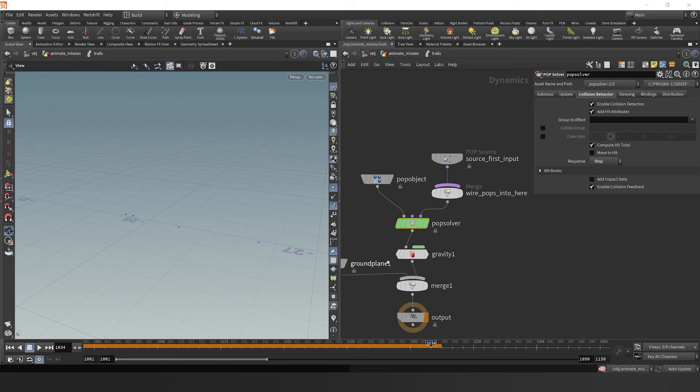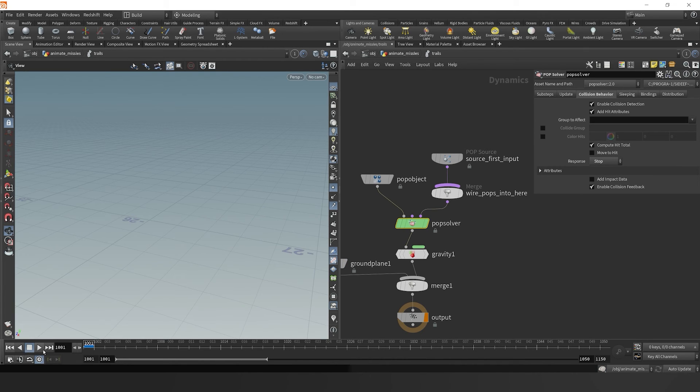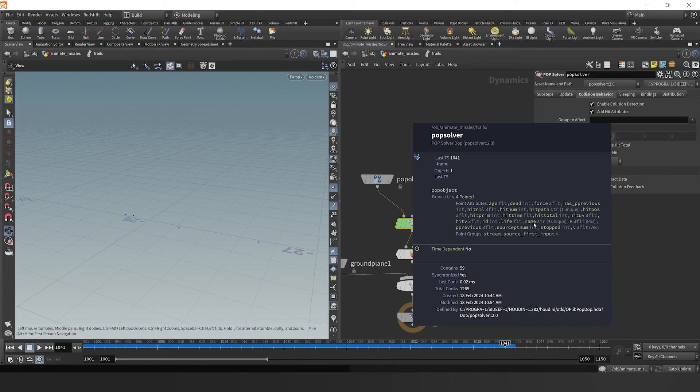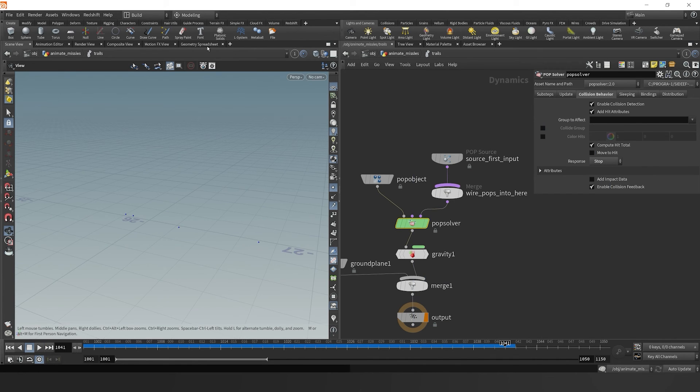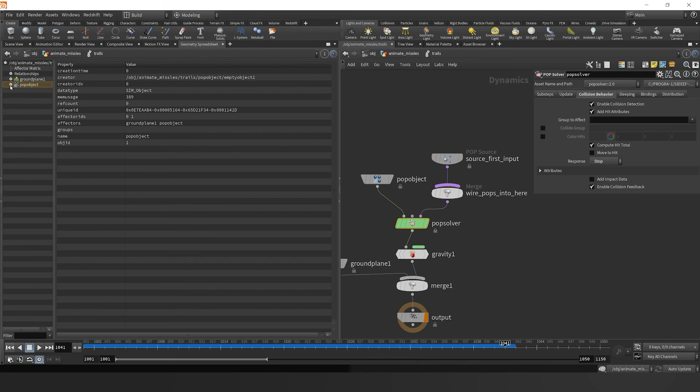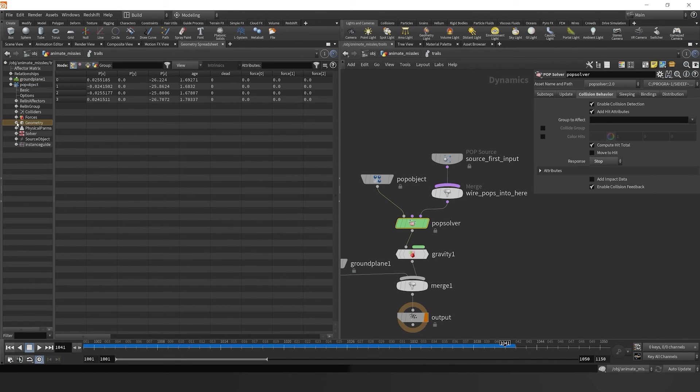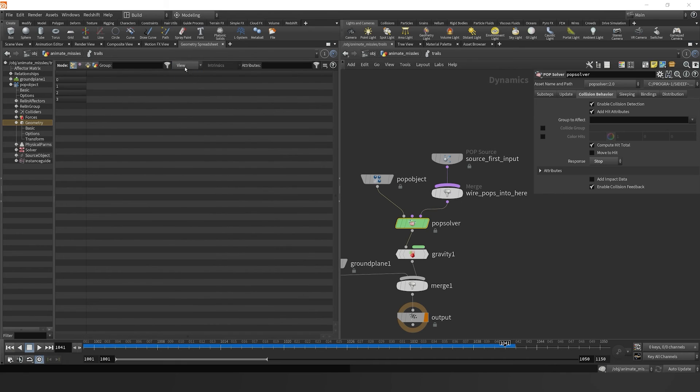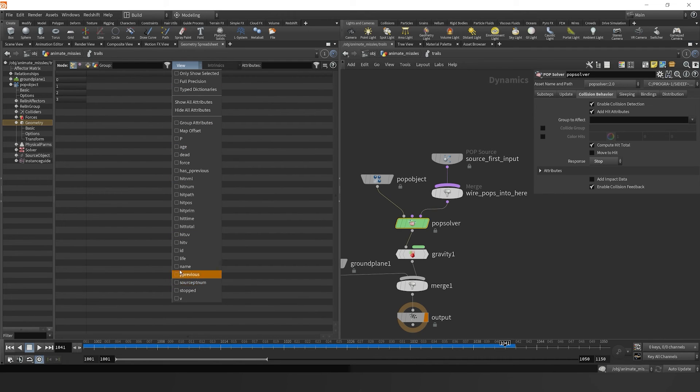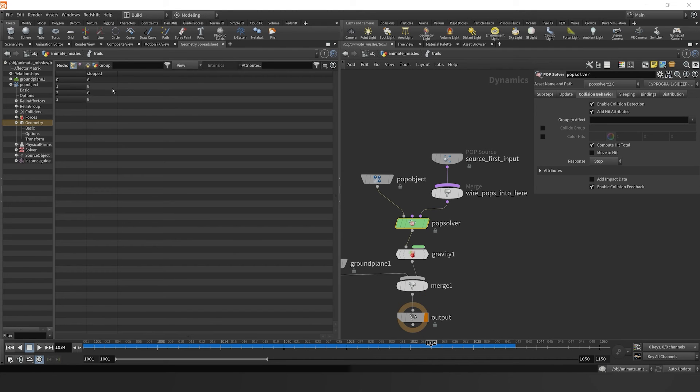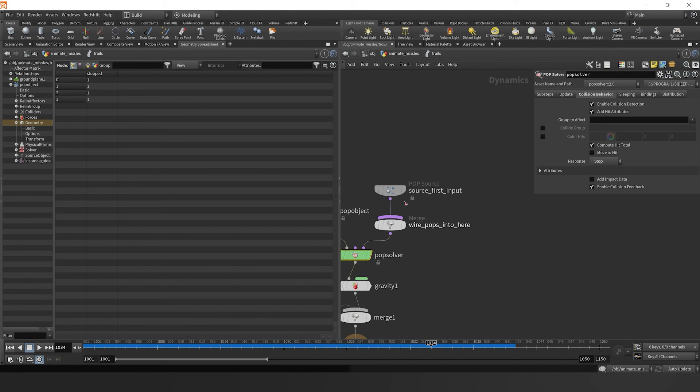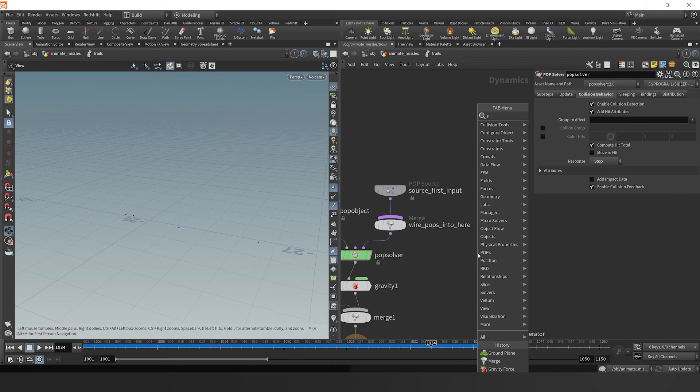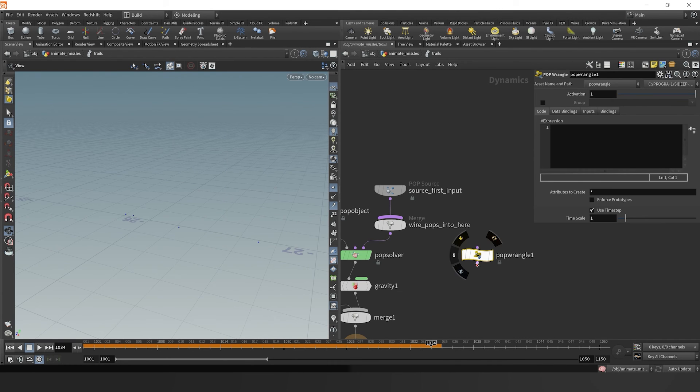So what we want to do is in here in the pop solver, we can enable the response for the collision to be stopped. When we do that, it's going to give us an attribute. If we middle mouse, points were stopped because they were turned to one. So we can leverage this by dropping down a pop wrangle.